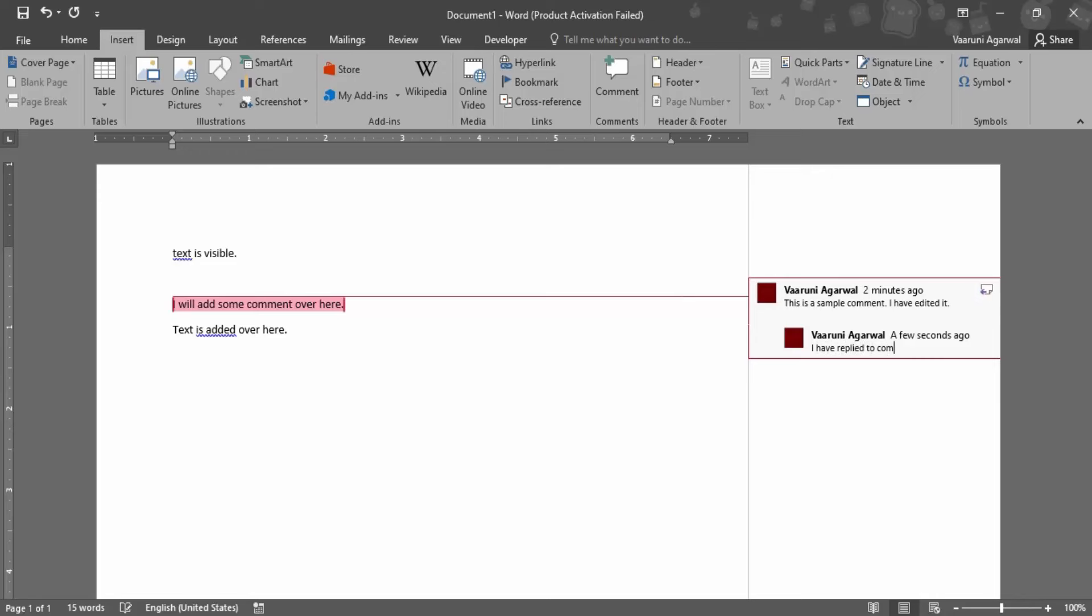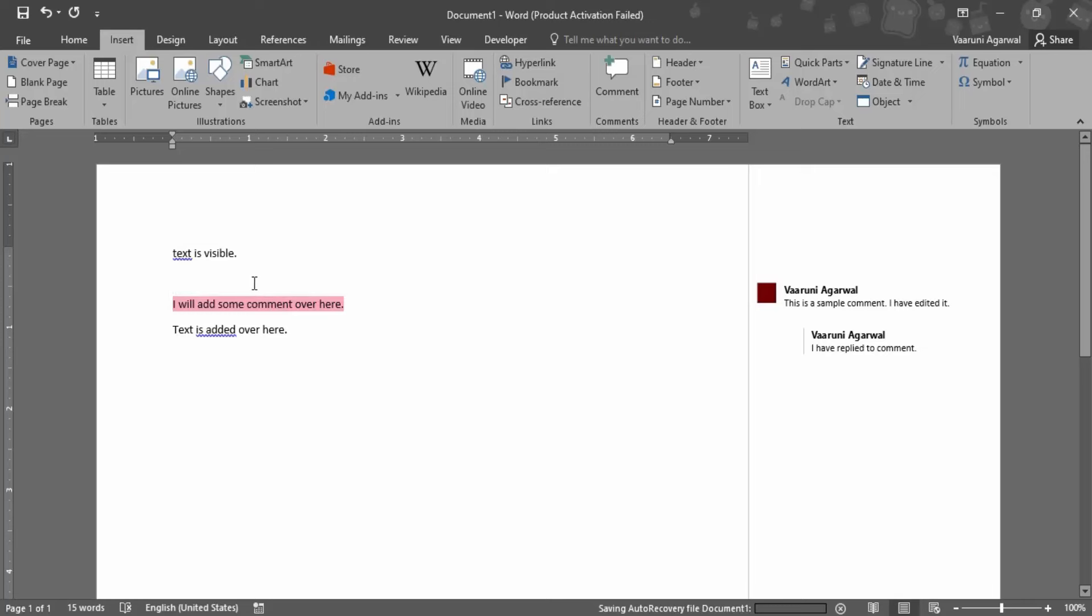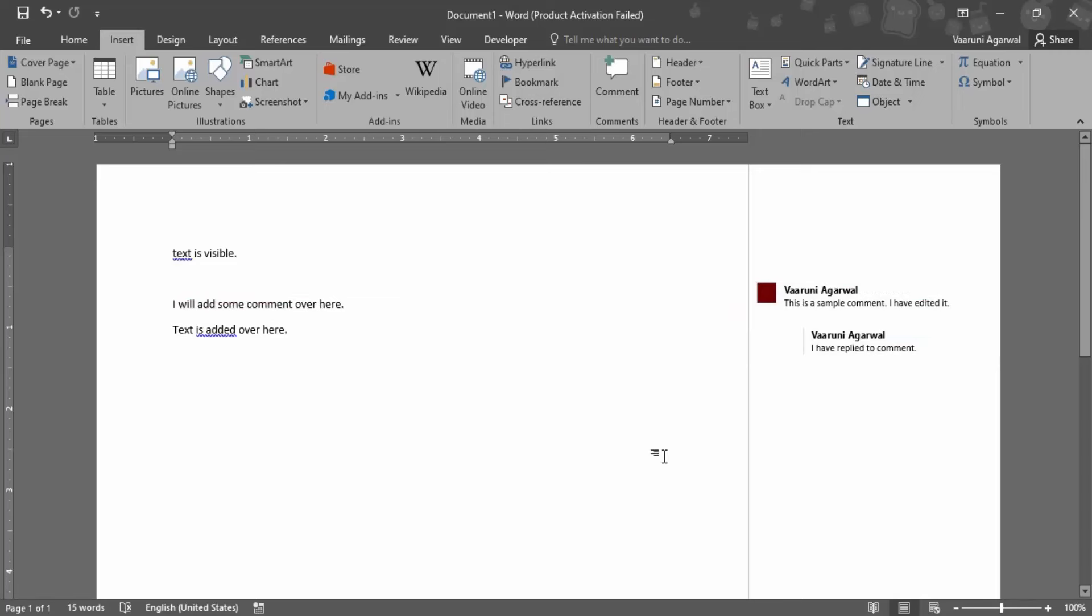Again, if you click off, then that would be gone. And if you hover over the text, you can see the comment and you can also see the time when the comment was made. The first one was made two minutes ago and the reply was given just now. This is how you add comments in a Word document. That's all for this video, thanks for watching.